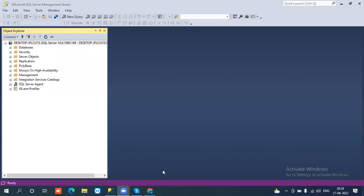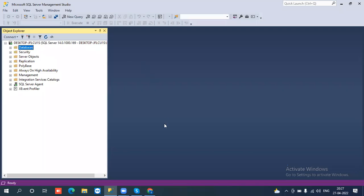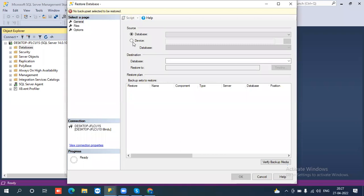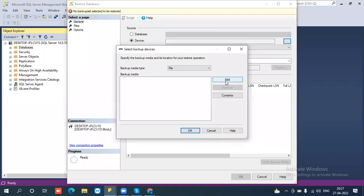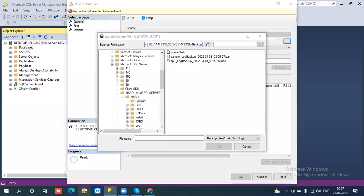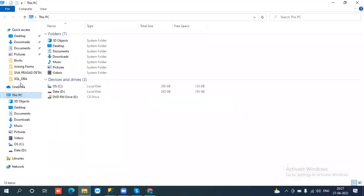How to restore databases when we have multiple backups? First, I'm going to connect to the server and open the restore database dialog box. Go to the device option and select whatever backup you want. Before that, let me show you one thing — we have multiple backups, so we need to identify which backup is the latest full backup.